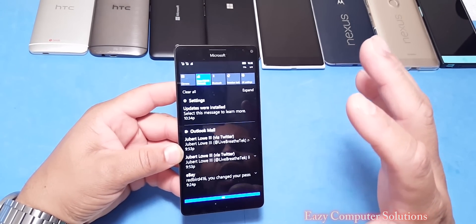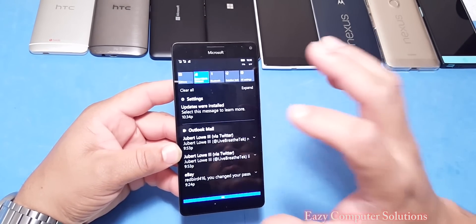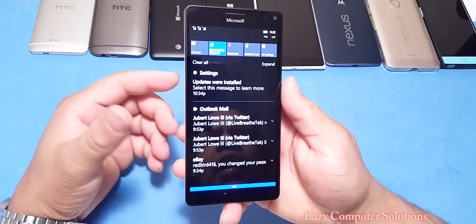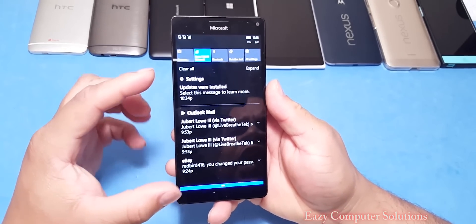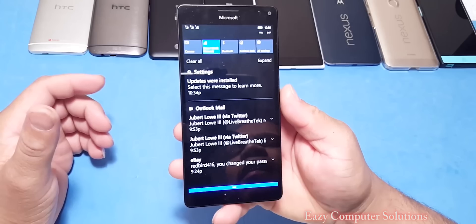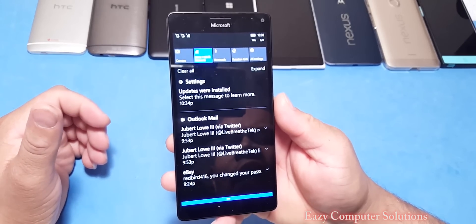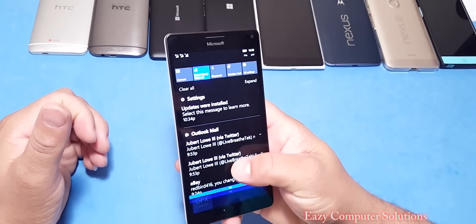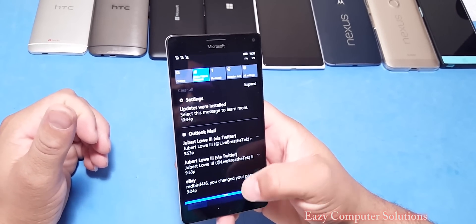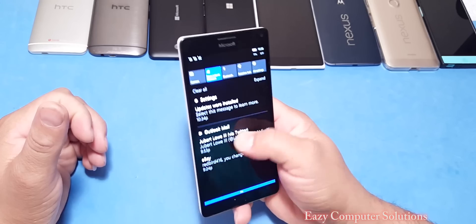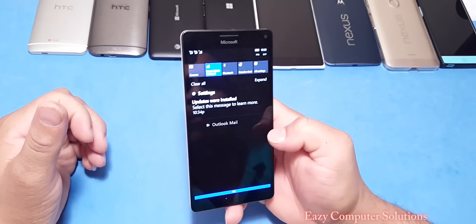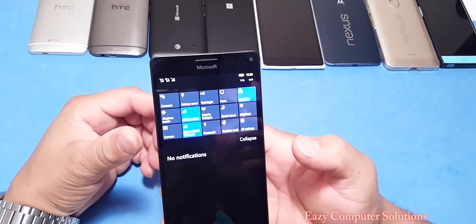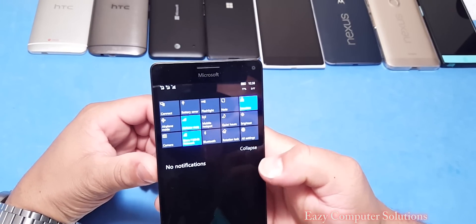Let's look at Notifications — wow, notifications is different! The notifications give you a little more detail of your information, which is pretty cool. You can also swipe away notifications — that's pretty cool. Let's expand here and see what we've got.